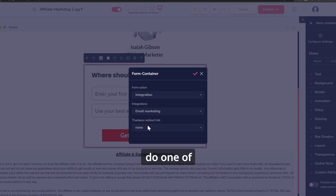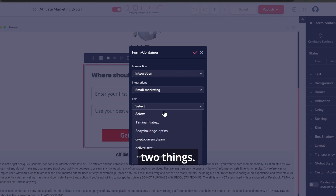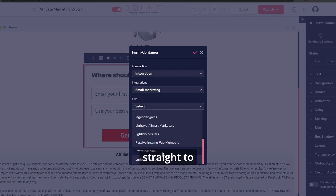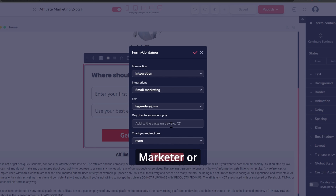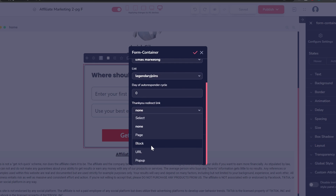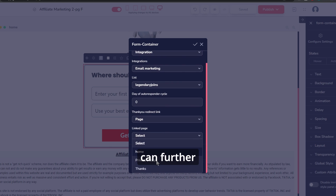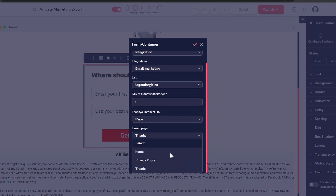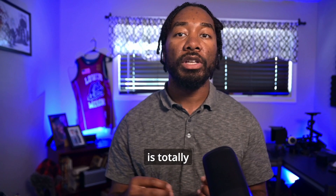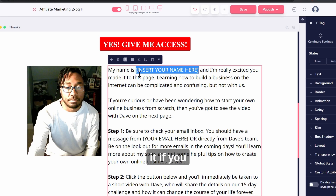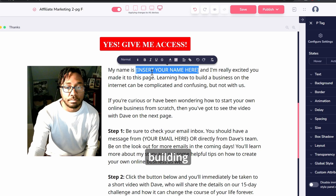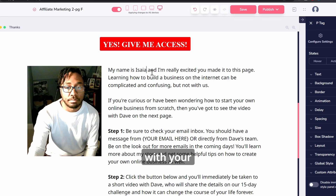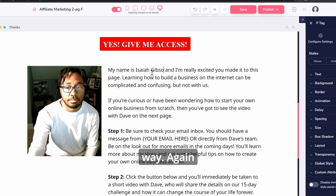Now the button can do one of two things. You can have it go straight to the affiliate link for Legendary Marketer or whatever affiliate program you're promoting, or you can use the included bridge page where you can further introduce the product to your audience. This step is totally optional, but I would recommend it if you want to start building your relationship with your audience the right way.